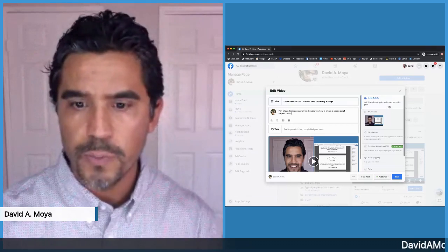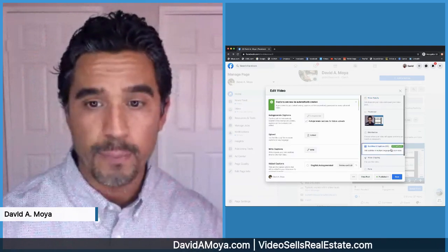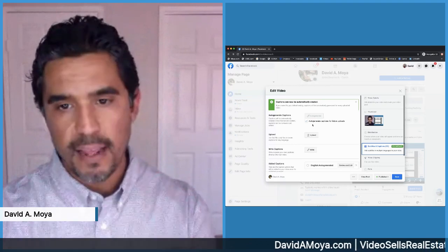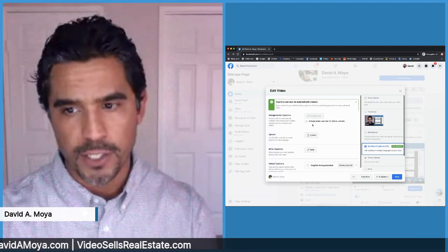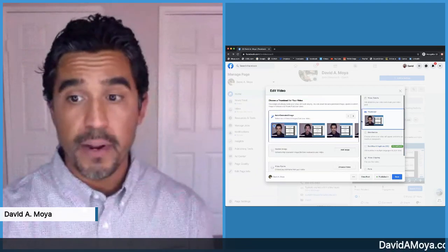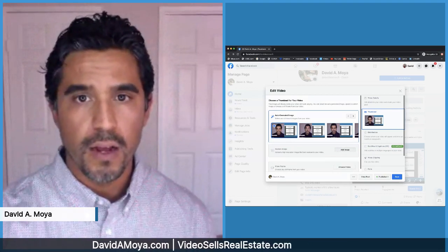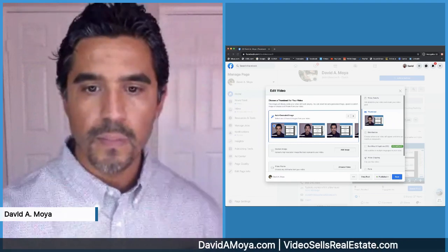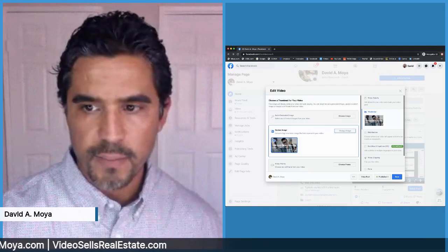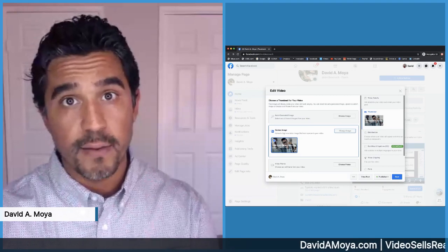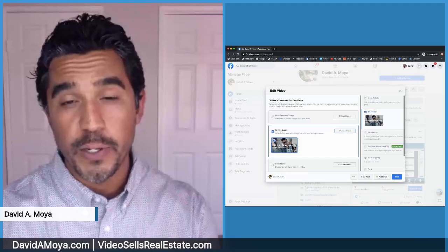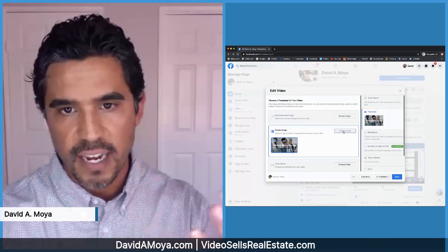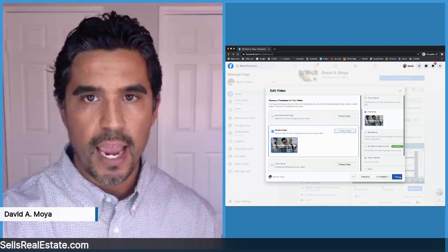You definitely want to include subtitles and captions — you can just auto-generate it and Facebook will create it for you. A lot of people watch their videos in silent mode, so you do not want to lose out on that audience by not including captions. I like to create custom thumbnails, so you can head over to your thumbnail section and add an image. This is a custom thumbnail I've created on canva.com — I have another tutorial on that and I'll include a link below. People will see it for a second and then start watching your video. Go ahead and hit save and you are done.